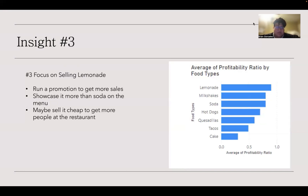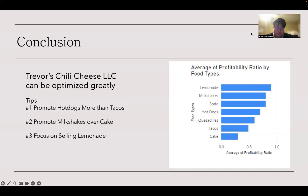In conclusion, Trevor's Chili Cheese can be optimized by the following tips, and either changing the menu outlook or running promotions would be extremely great for their profitability and would make them ready for their growth. Thank you for your time.